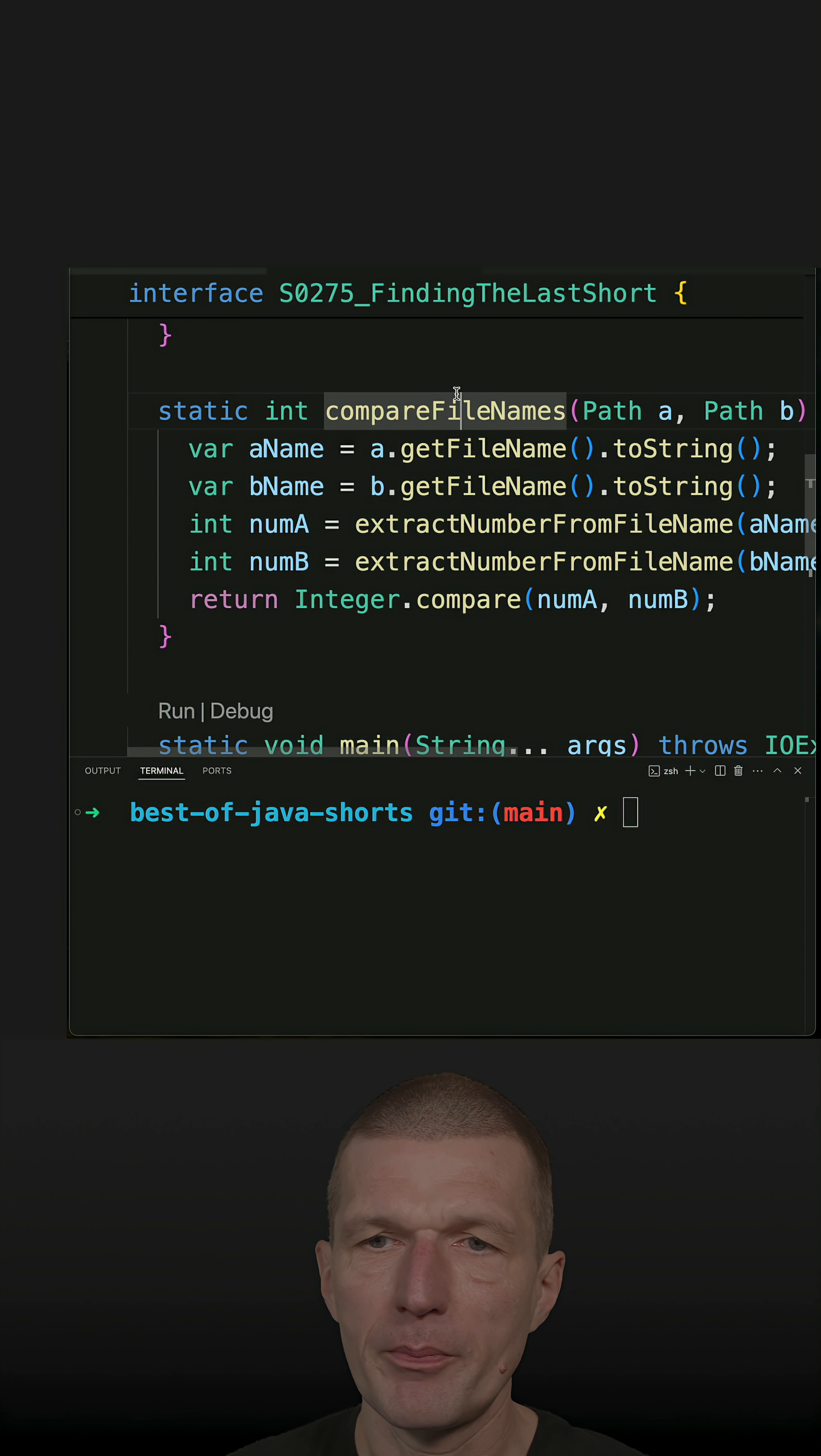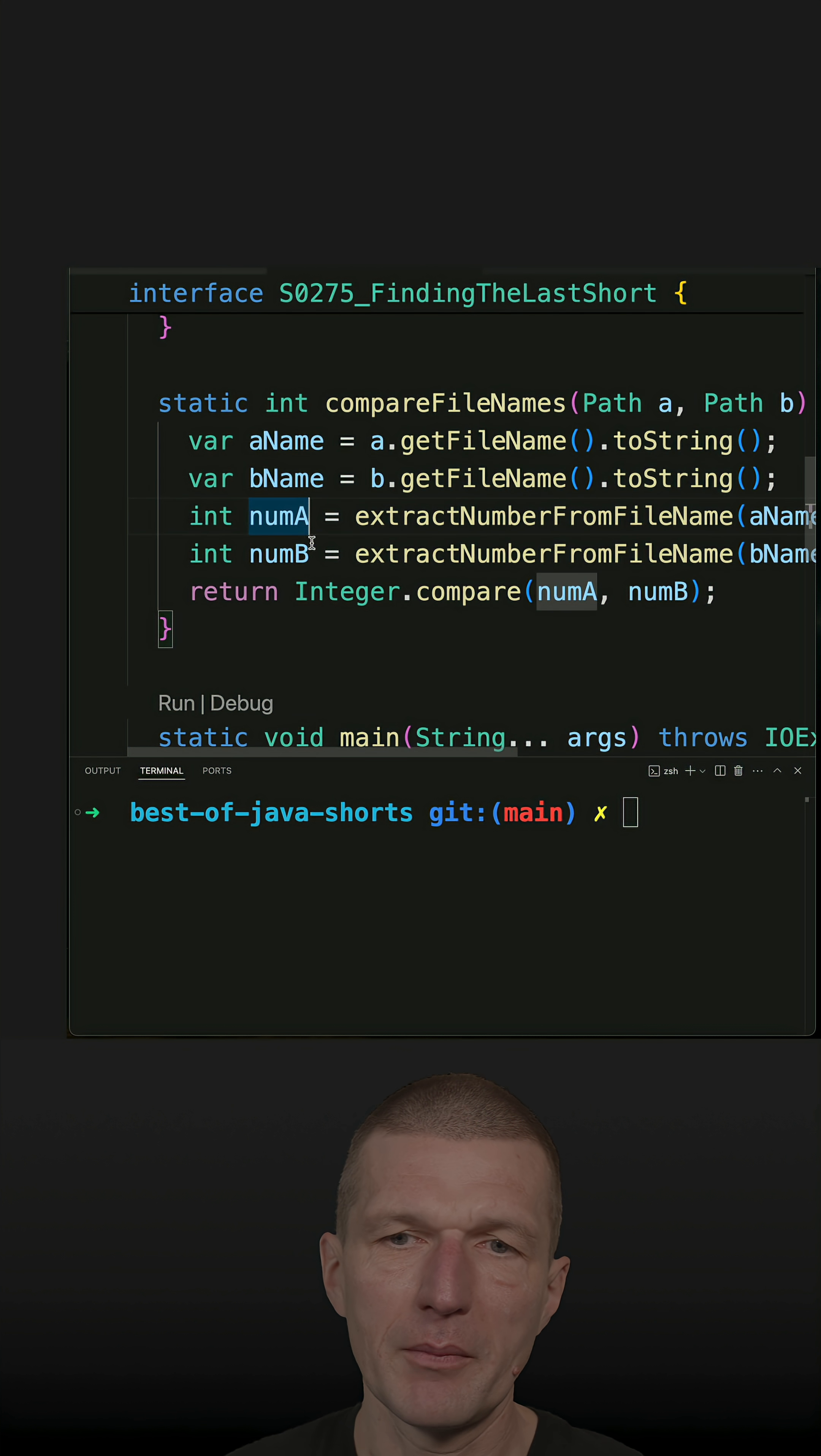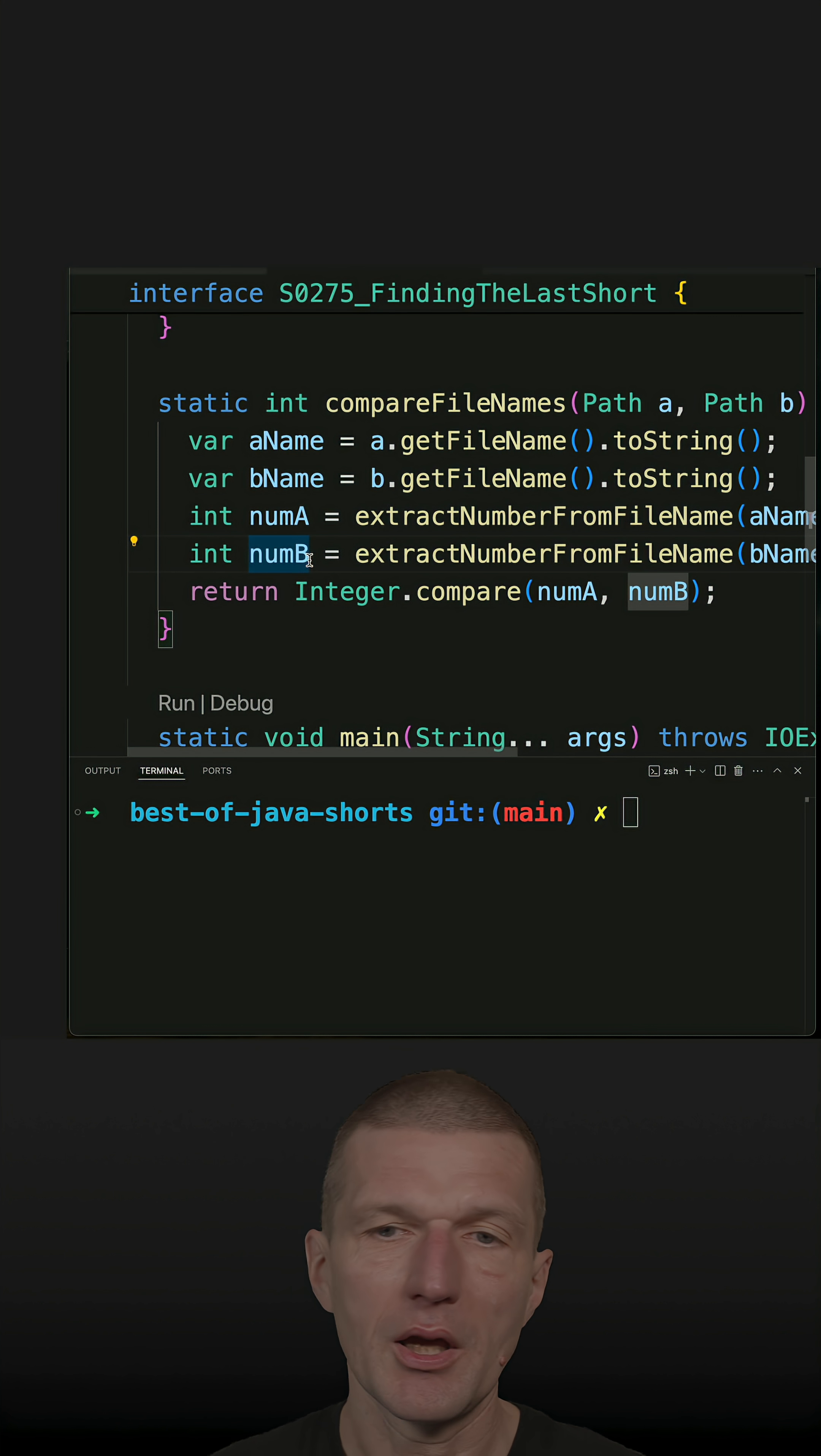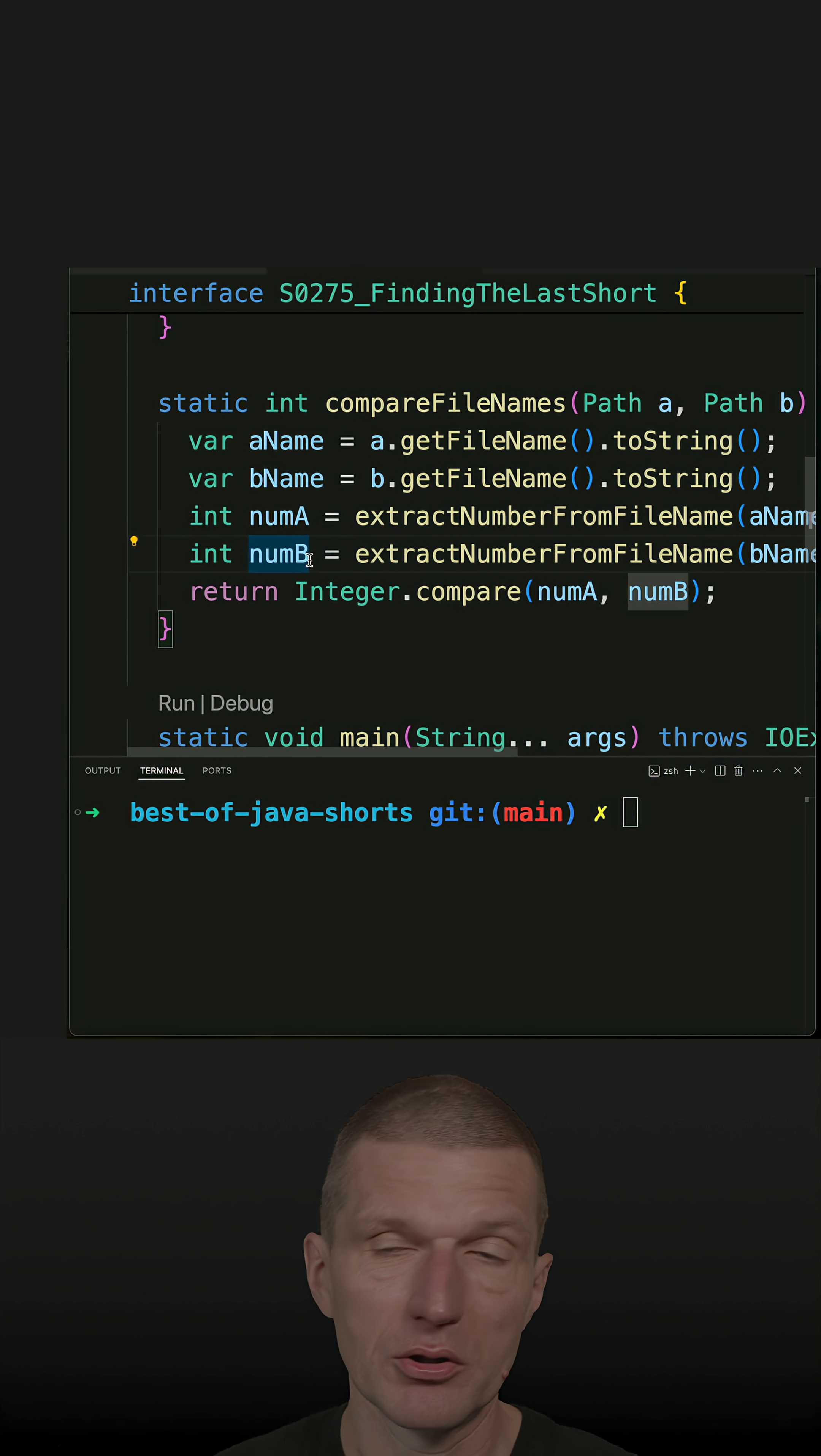And compare file names. What happens here is I'm comparing two files by extracting the number. Because I know every short is numbered. And if I get zero back, I know this is irrelevant. I'm just searching for the last short, not the first one.